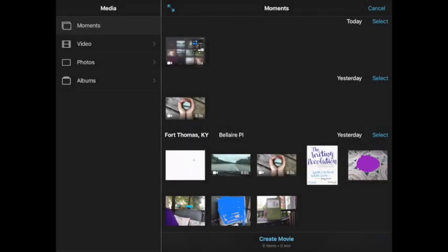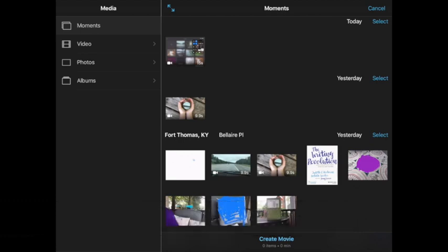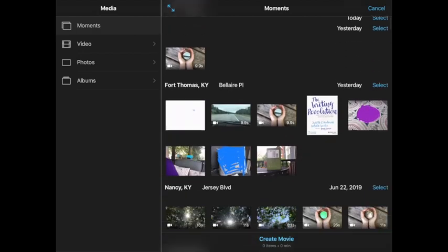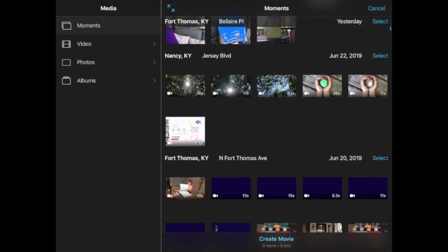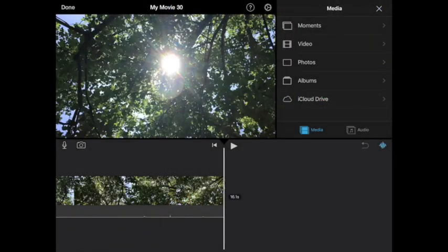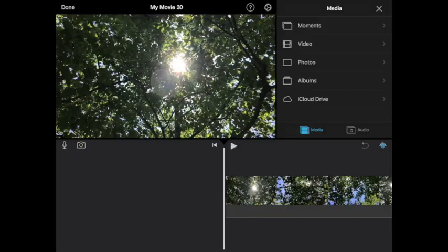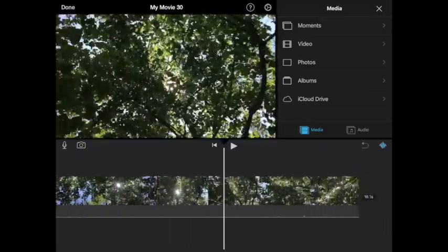What you do is select the video that actually blanks out the green part. I'm going to select a video that I took, just a short one from a couple days ago, and add that right in with the blue check, and then press create movie. That puts in this nature scene I took.